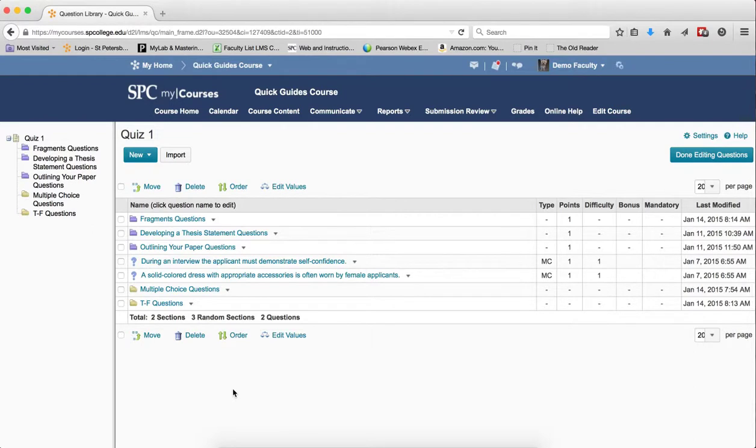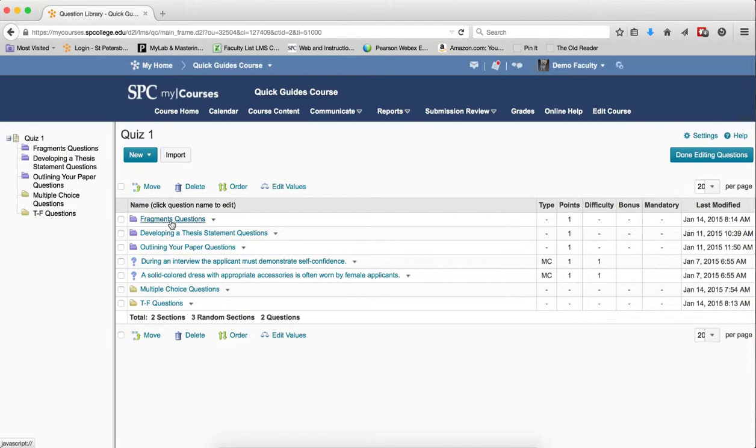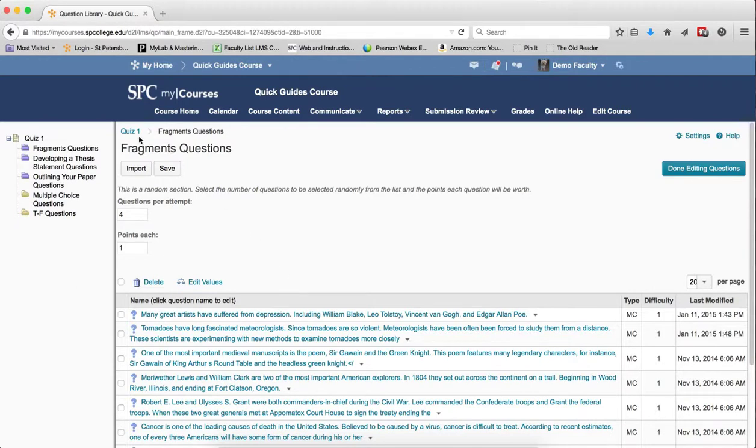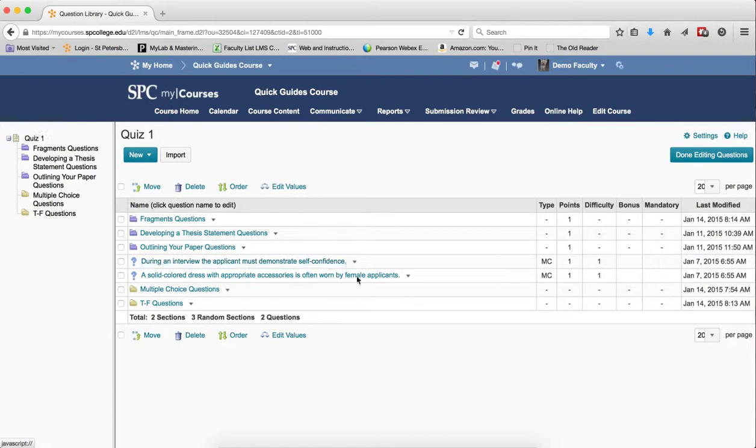Now to reorder questions within a section, you have to click on the name of the section. So if I click on this section, you'll notice there is no reorder, and that's because this is a random section. In the random section, you cannot reorder the questions. You can only reorder questions in a section.